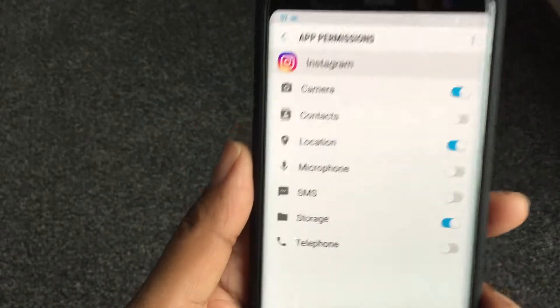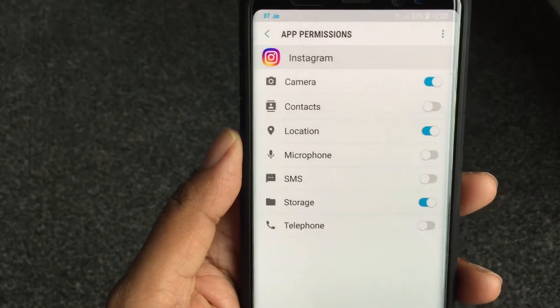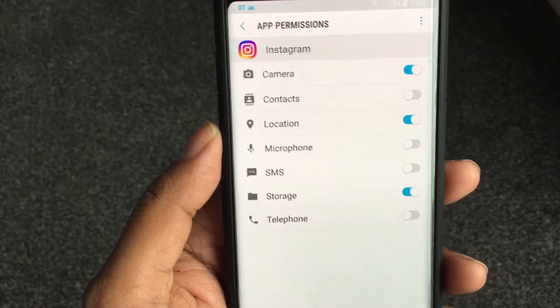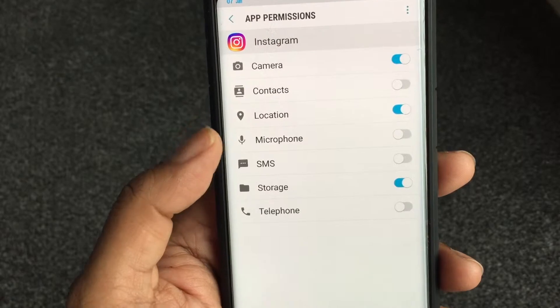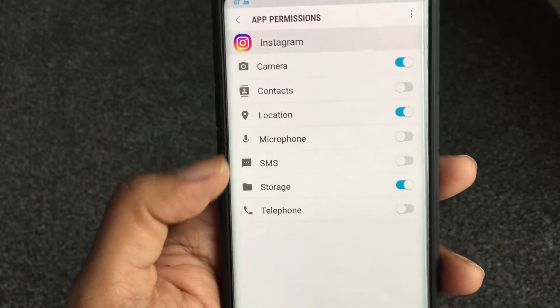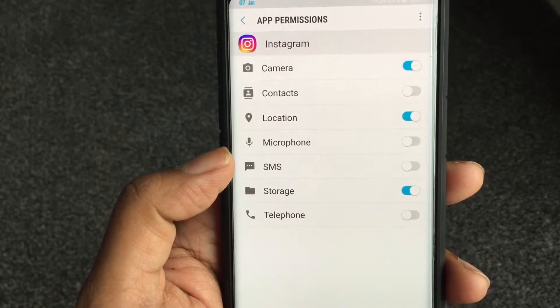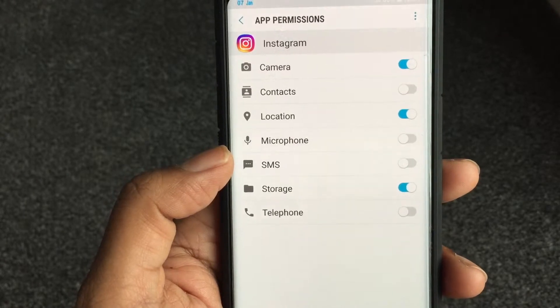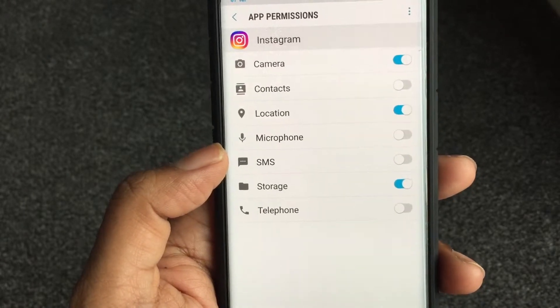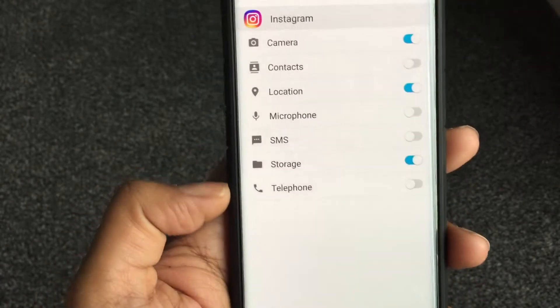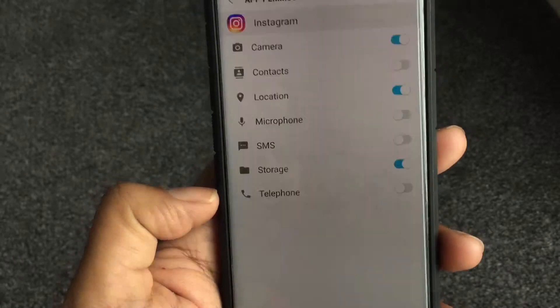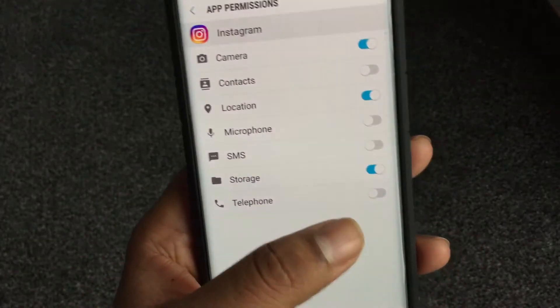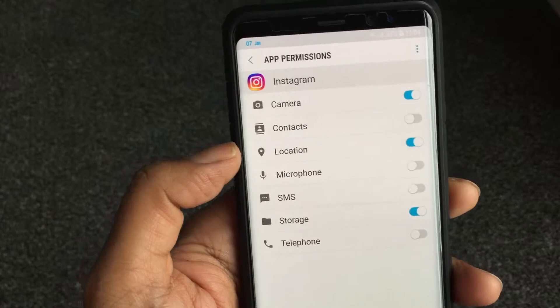So we can say here we go, permissions. Look, so Instagram wants the following permissions: it wants to access your camera, it wants to access your contacts, your location, your microphone as well, storage, SMS. I don't know why the hell it would need SMS for a start - maybe it's to do some kind of verification, some of them do that.